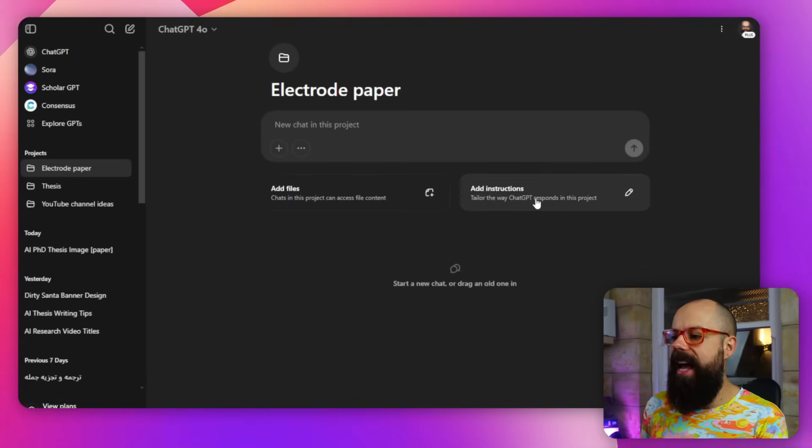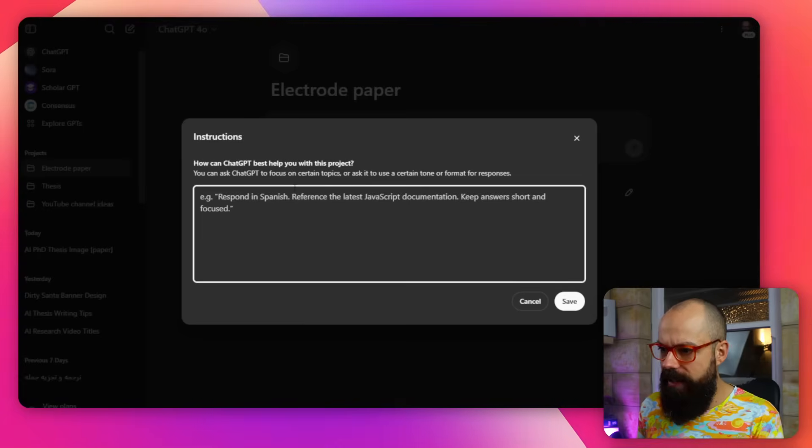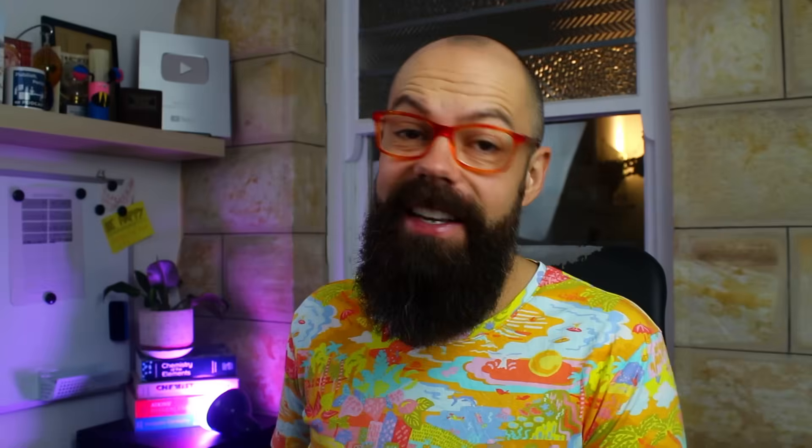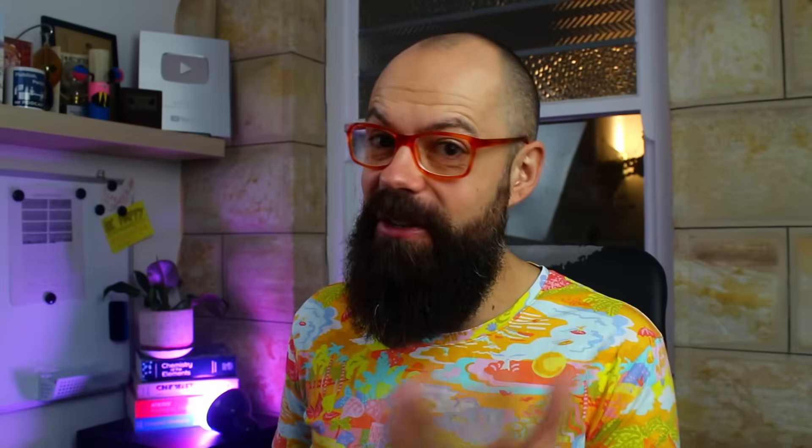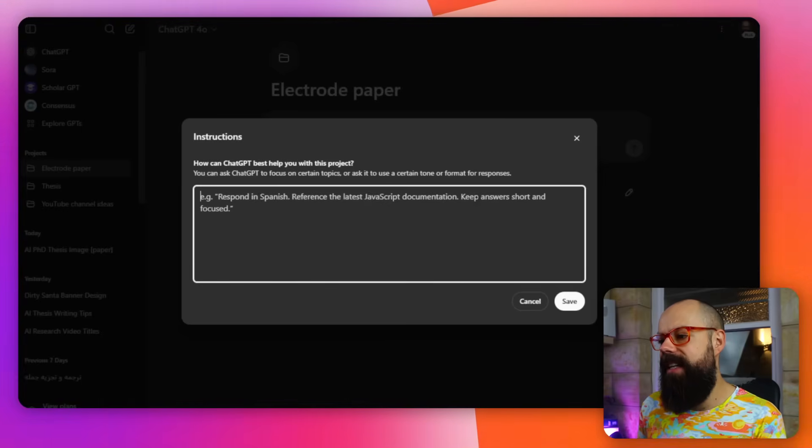And then we've also got this add instructions, tailor the way ChatGPT works. You can see down here, it's got respond in Spanish. That's no good for me. Reference the latest JavaScript documentation, keep answers short and focused.